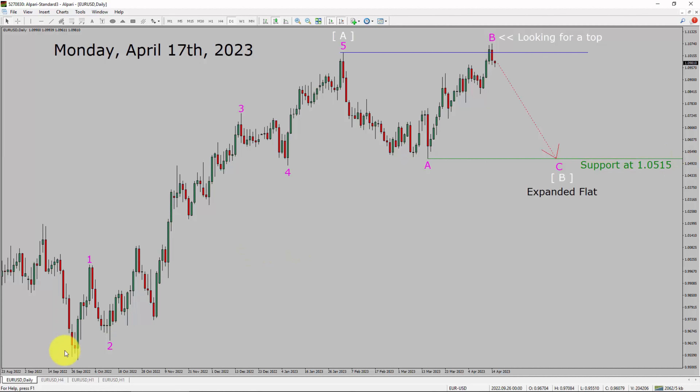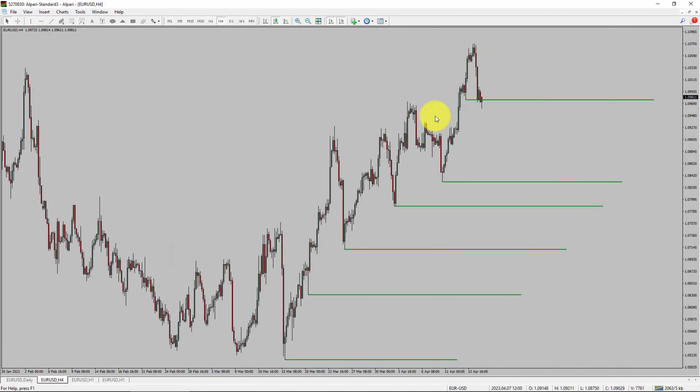Let us take a look at the 4-hour timeframe. Price action manages to break below the most recent swing low. To me, the EURUSD pair trend looks sideways in the 4-hour timeframe.